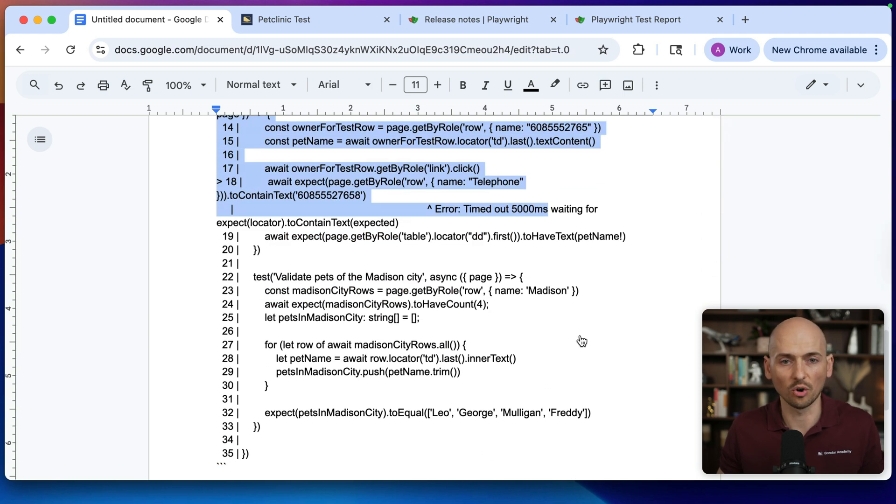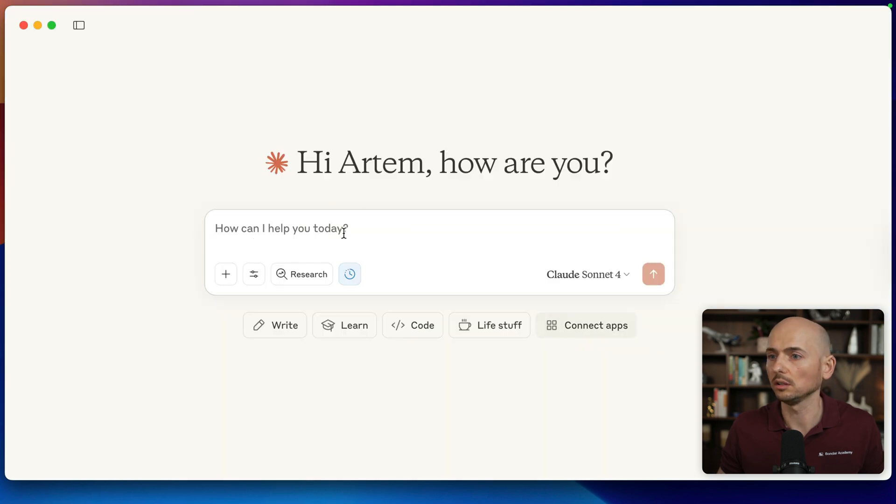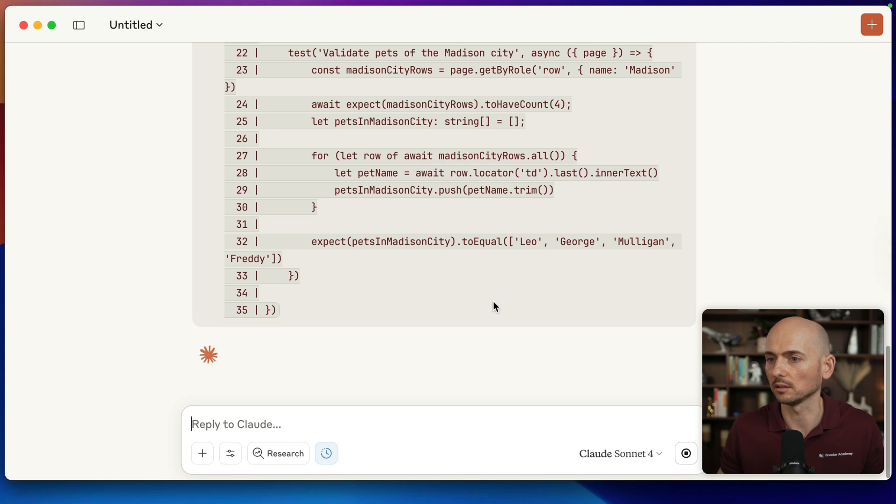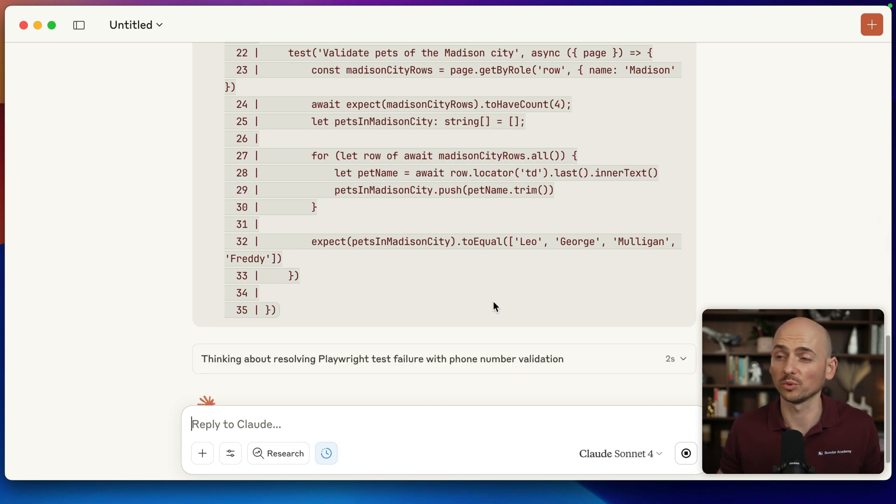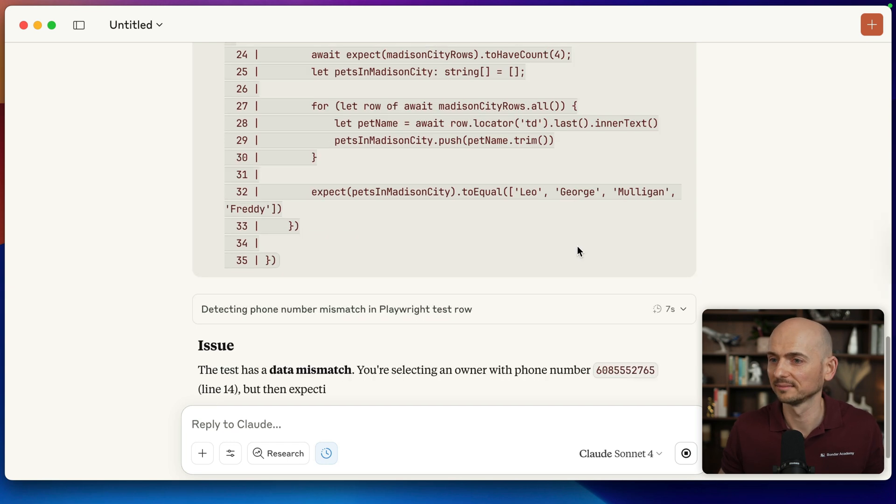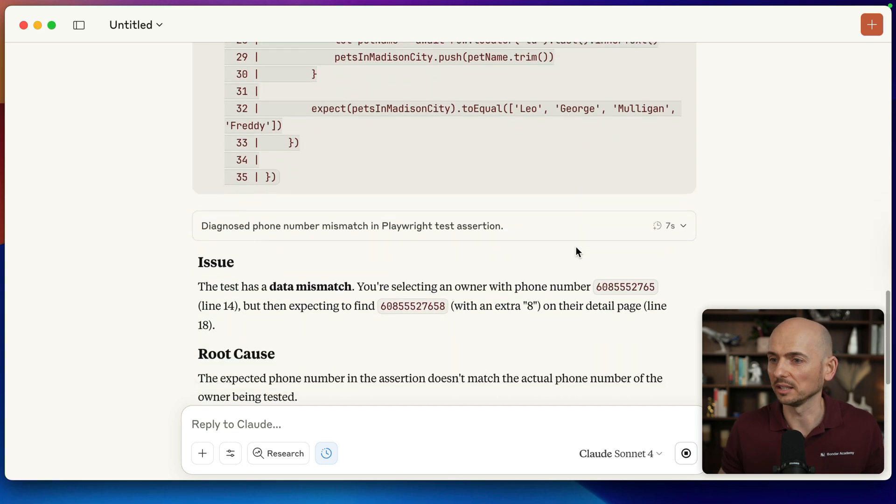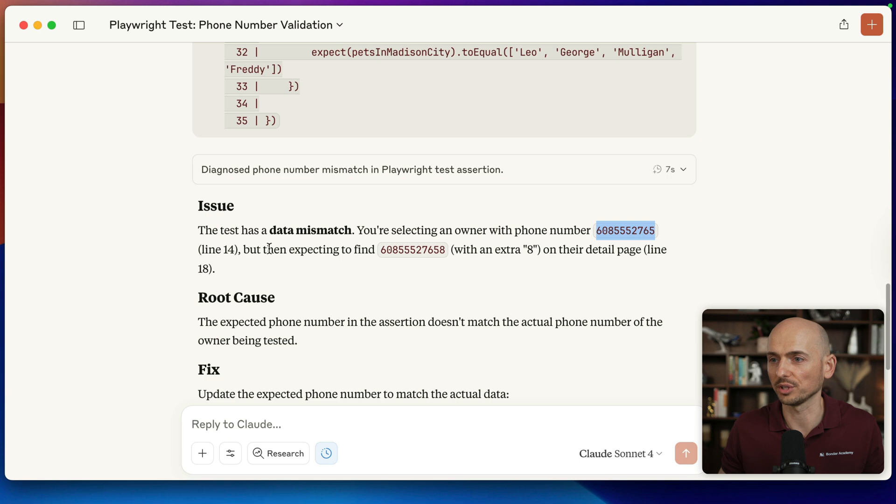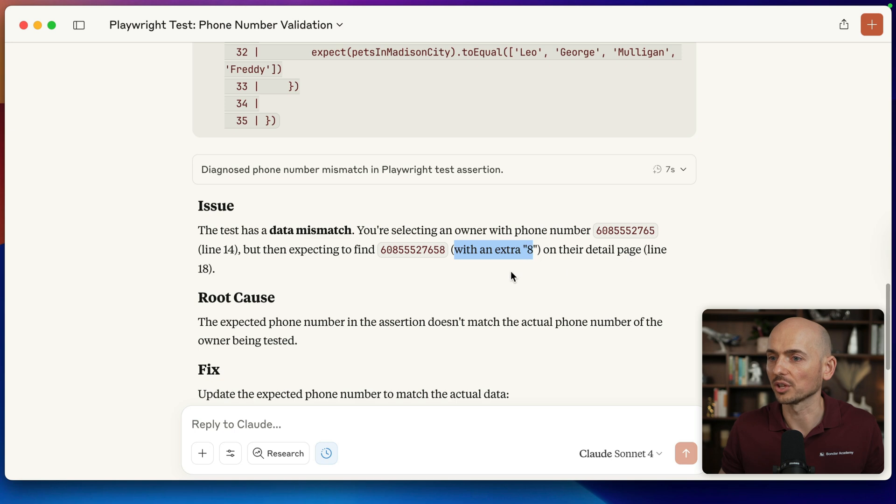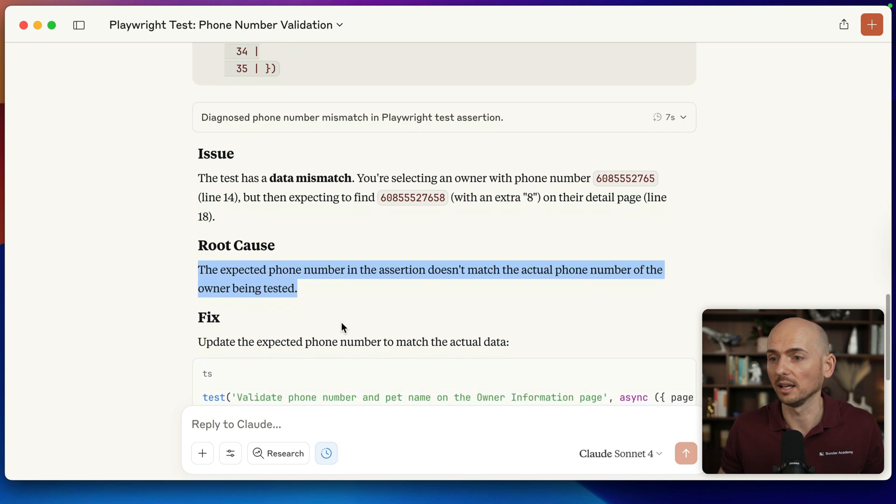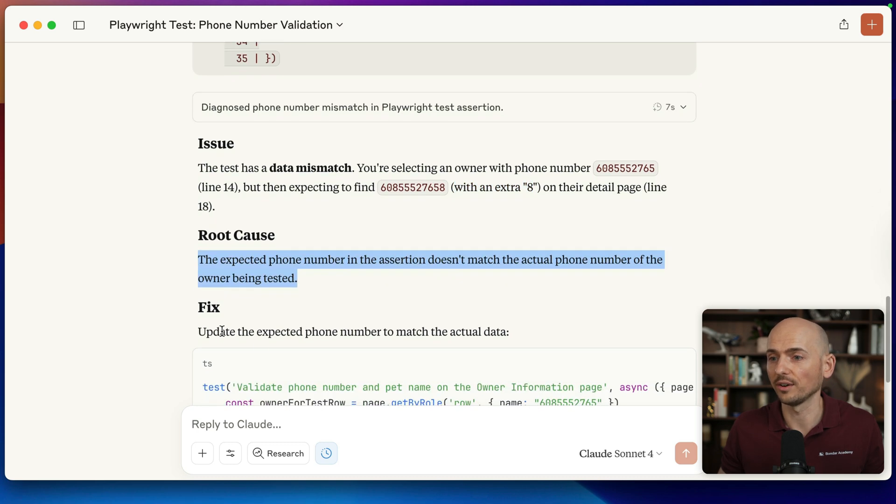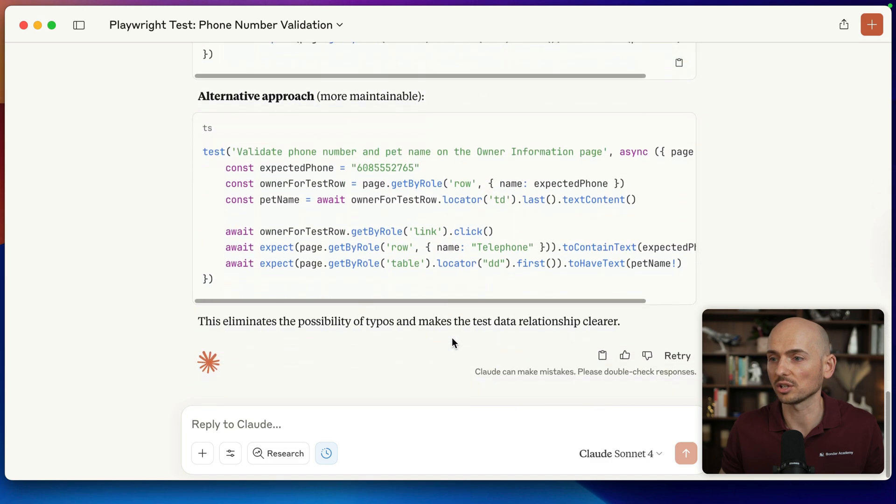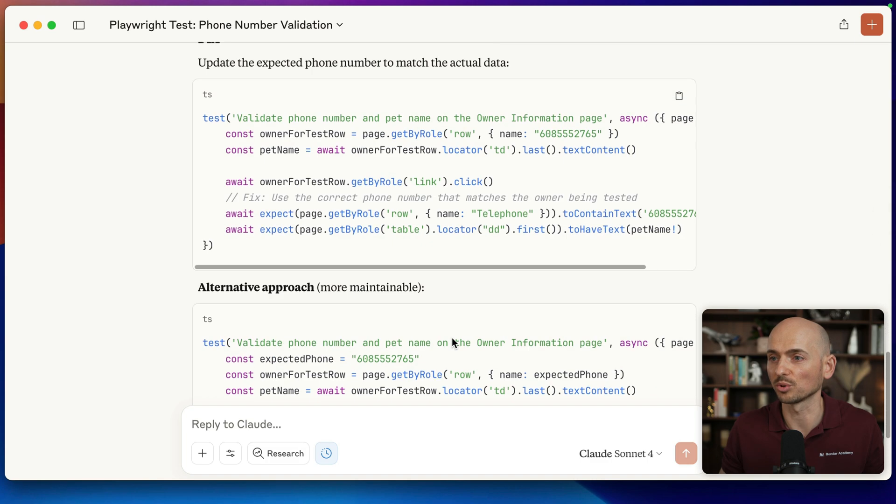Now let me just open Claude, and I paste it right here and hit enter. We just wait for the resolution of AI based on this prompt. And let's see the issue. The test data mismatch. You are selecting an owner with the phone number of this one, line 14, but expecting to find this one with an extra 8 on their detail page. The root cause: the expected number in the assertion doesn't match the actual phone number of the owner being tested. And the fix: validate the expected phone number to match the actual data. Then it provides the suggestion how to improve this code.